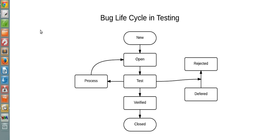Hi, in this tutorial I'm going to explain bug lifecycle in software testing. Let's first see what is a bug's lifecycle.